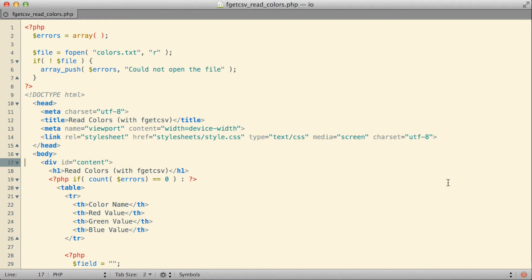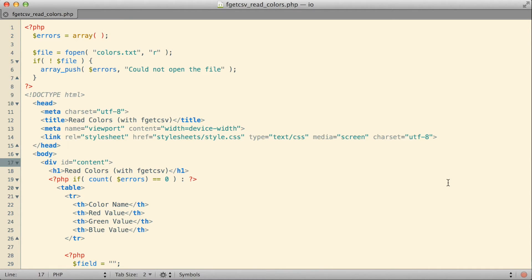For what we're trying to do here, which is to read individual fields formatted into records from a data file, the fgetc function worked for us a lot better because it allowed us to detect specific break characters, essentially delimiting characters, which we weren't able to use with the fgets function.